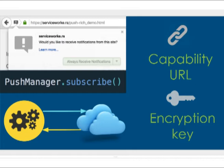On the web, there are two ways to access information: through a token or password, or through an obscure URL that only authorized people have access to — that's called a capability URL. The encryption keys in the subscription are used to encrypt the payload.